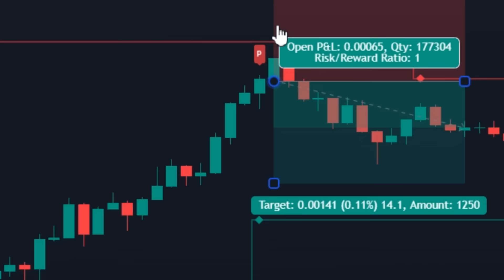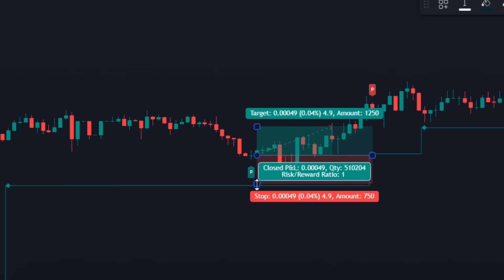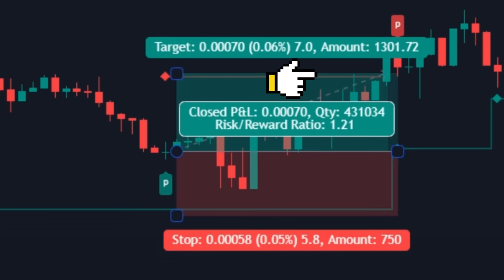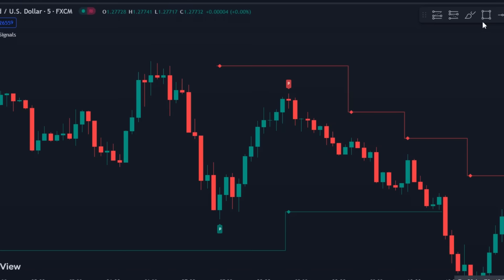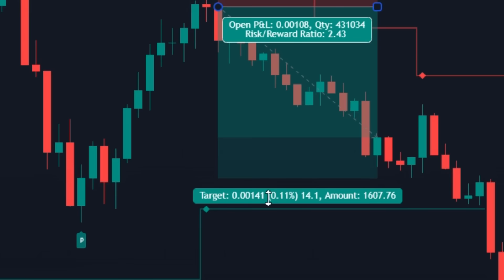Managing your trades is very simple with this setup. For a buy trade, your stop loss has to be just below the support line, and your take profit level has to be near the closest resistance level. Same way, for a sell signal, your stop loss will be just above the resistance line, and your take profit will be somewhere around the nearest support.